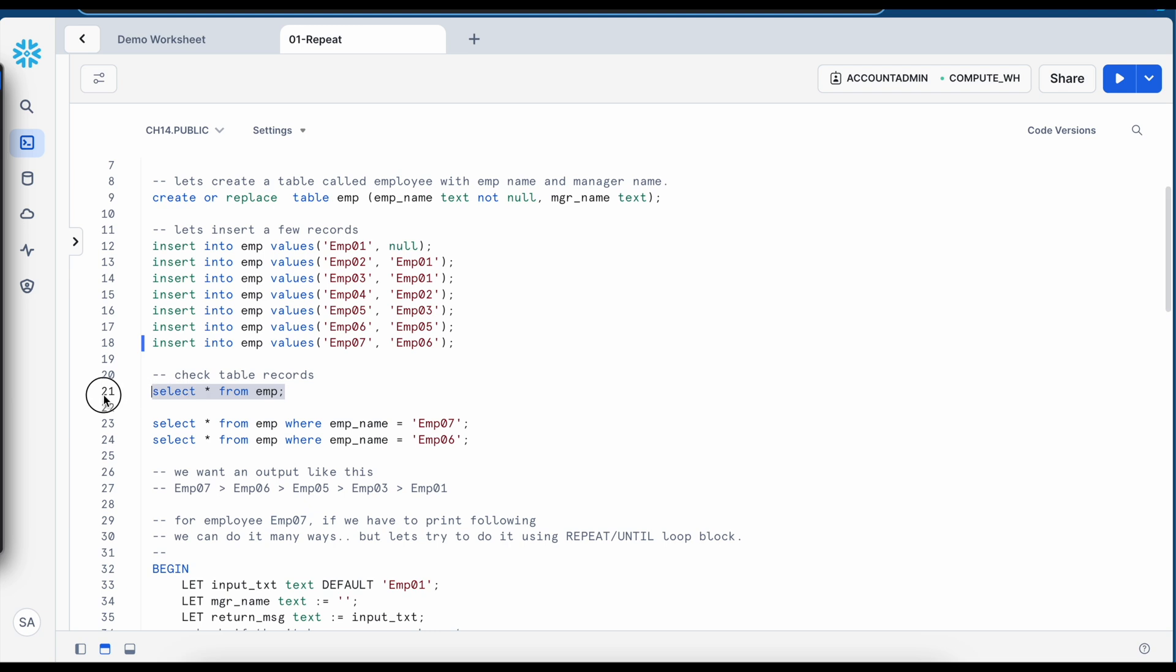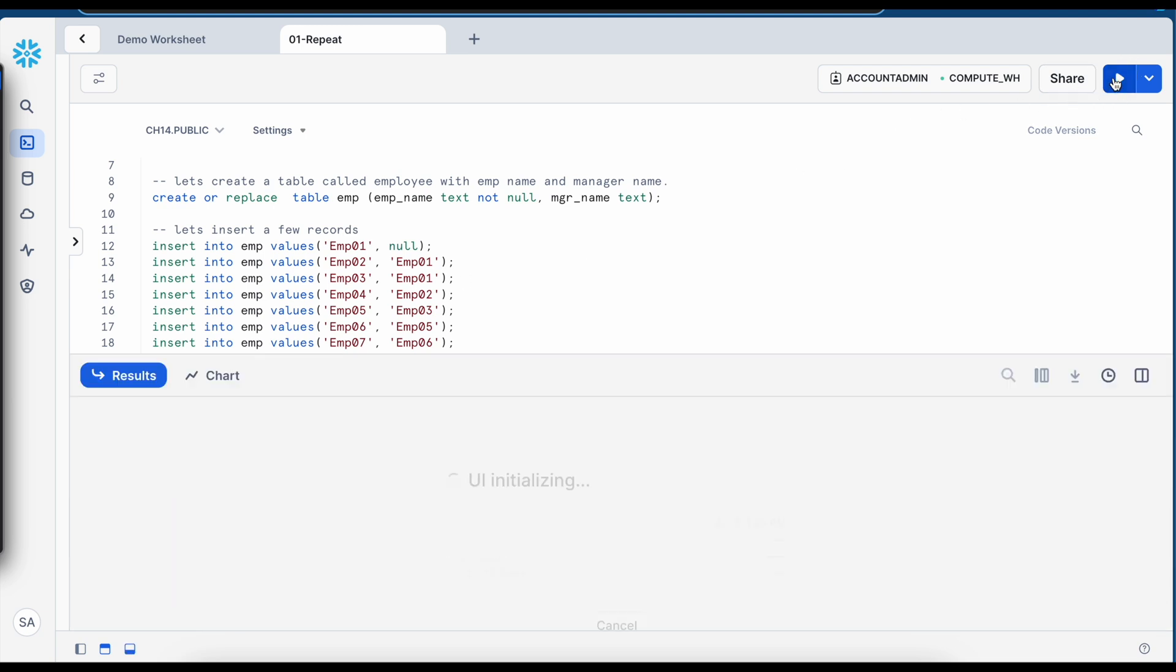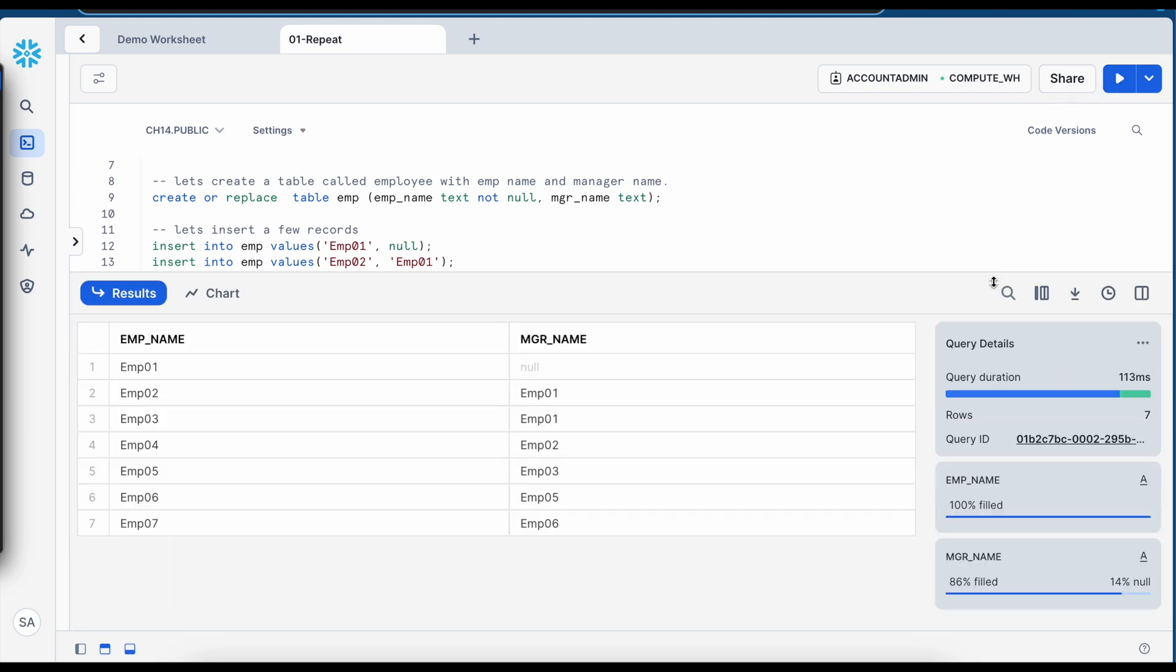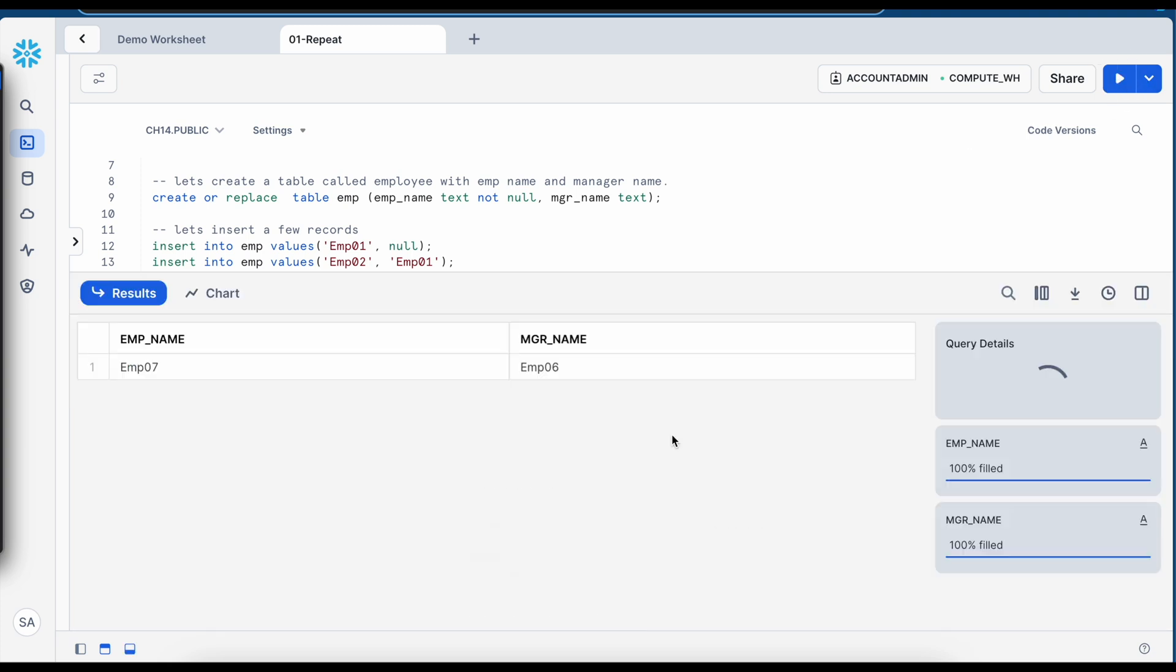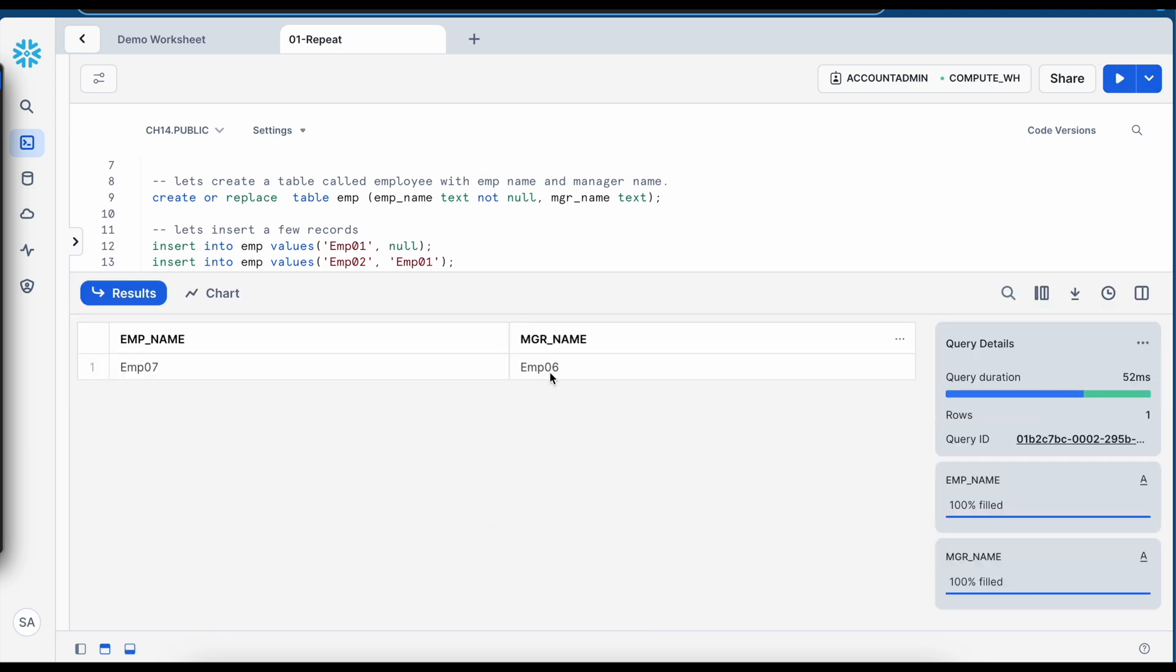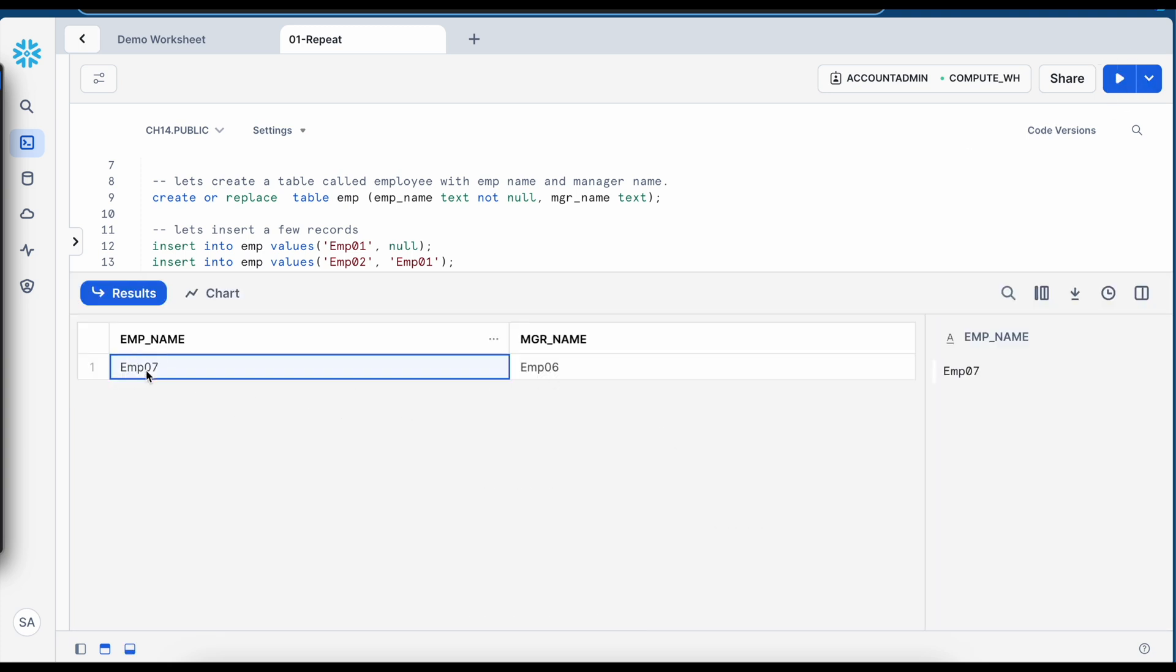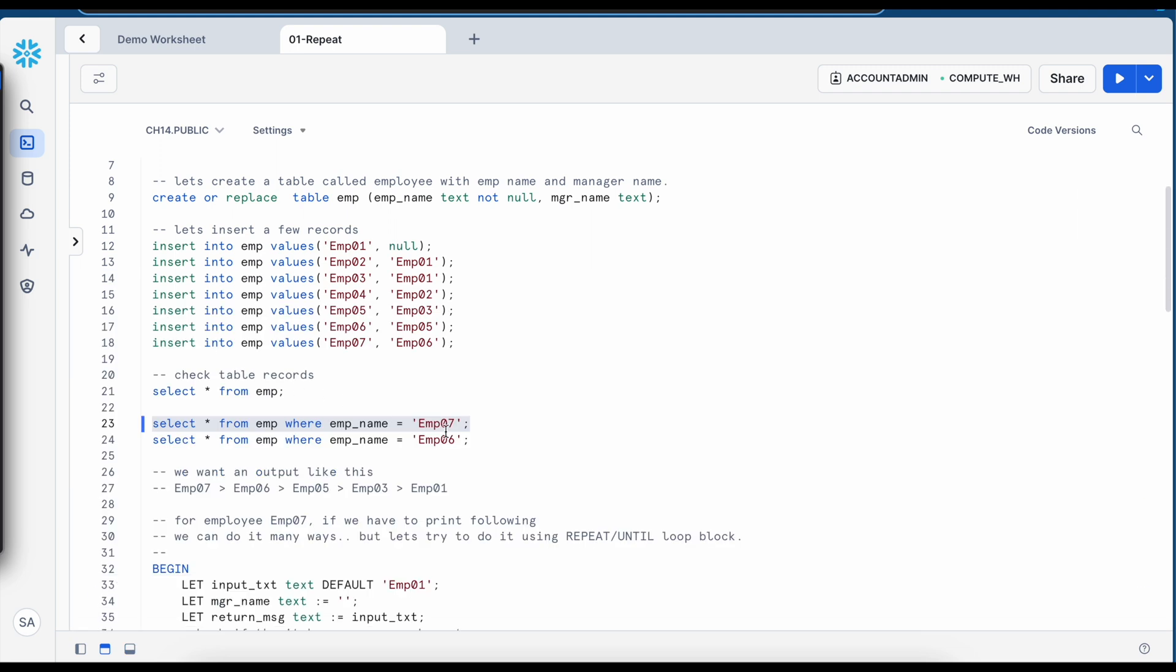Let's check how the data looks like. So I got all the data set available. Now if I have to understand how the employee 07 looks like.